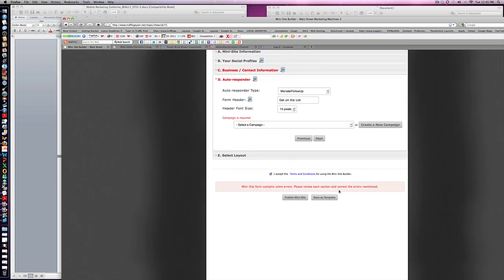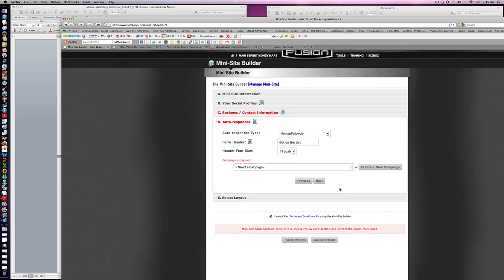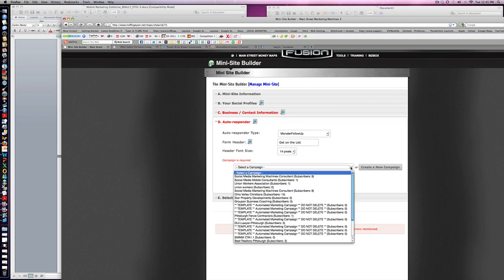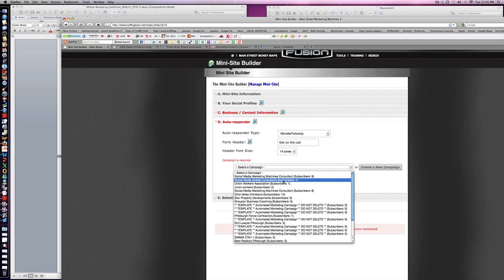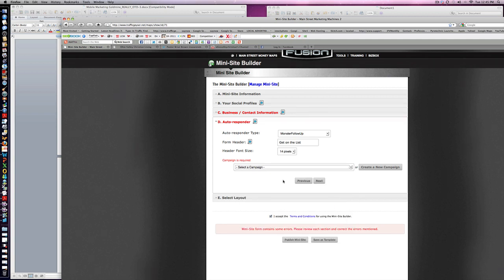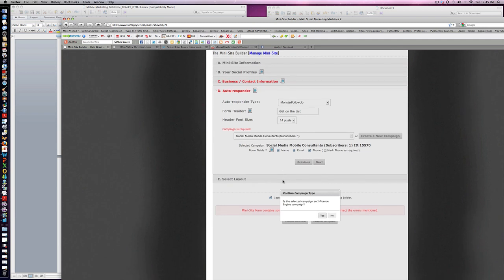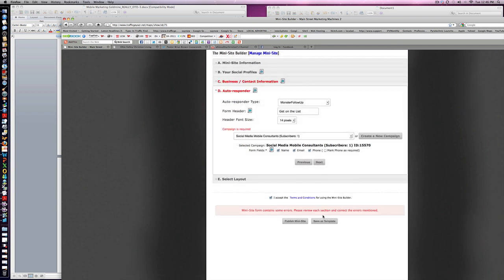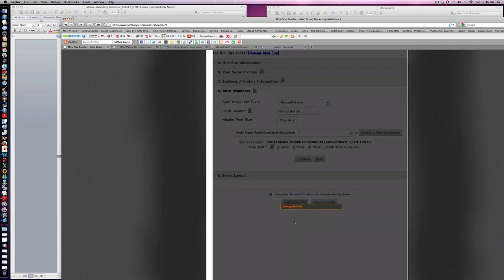Select the campaign. This is what's cool about this—we've already got a campaign going here. We're going to put that in there. Yes, and publish the mini site. Let's see what we get.